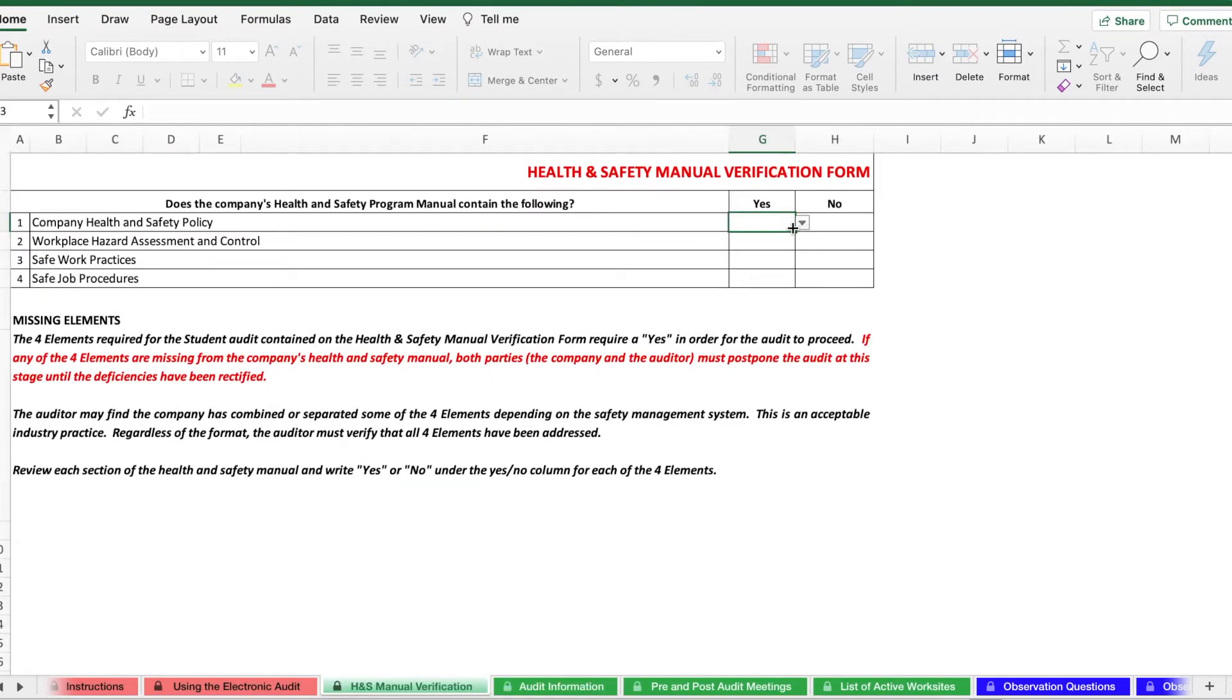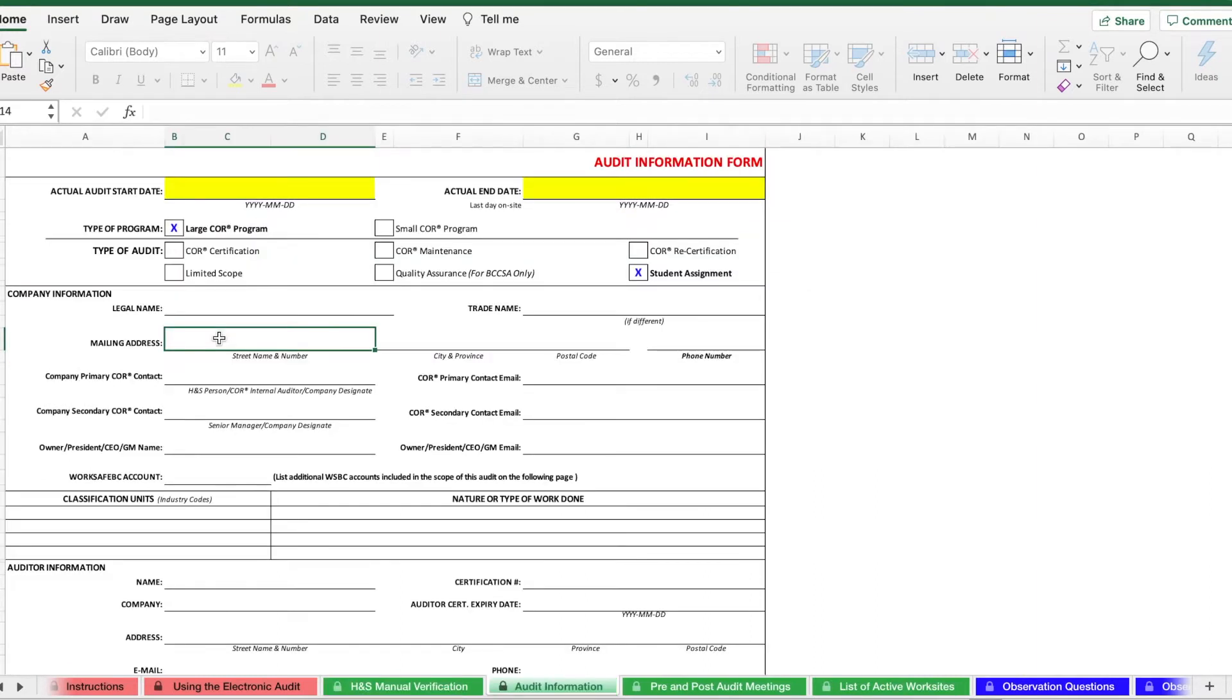Sometimes boxes will have you just simply click yes or no to fill them out. Other times, like on the audit information page, you will have to type into the box in order to fill it out.